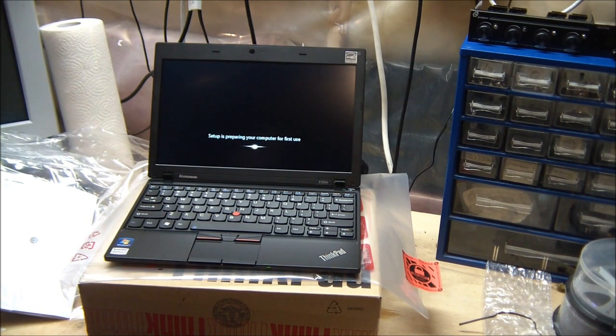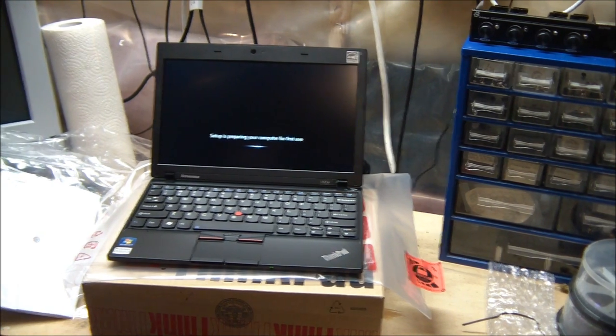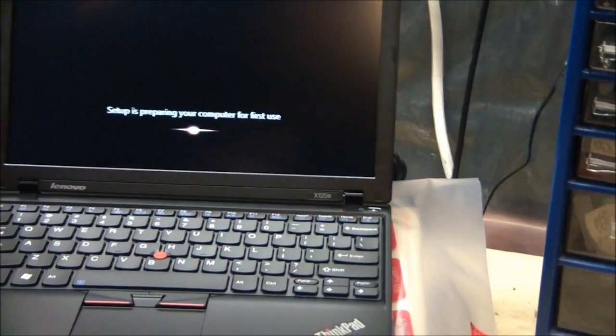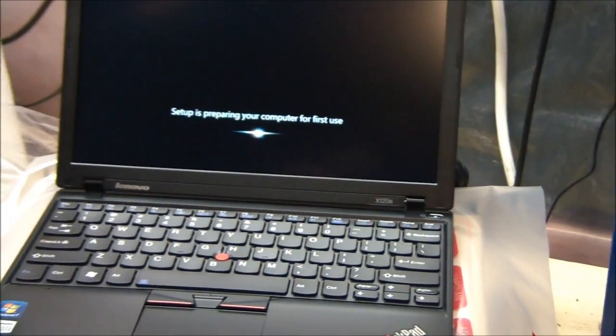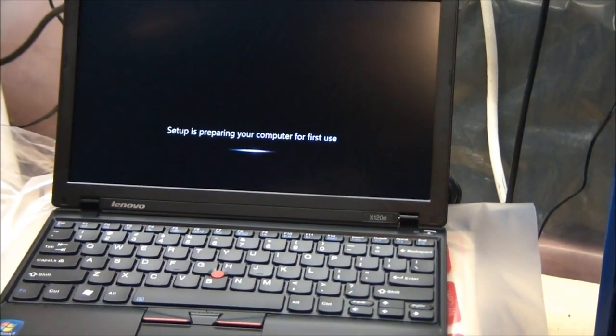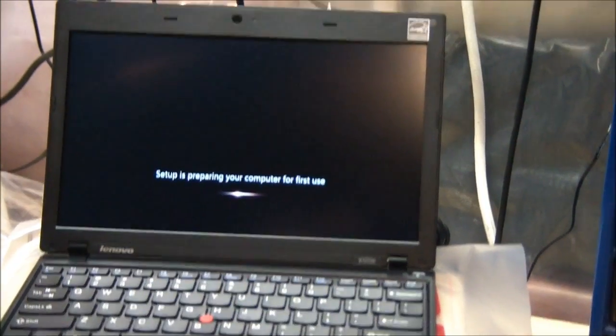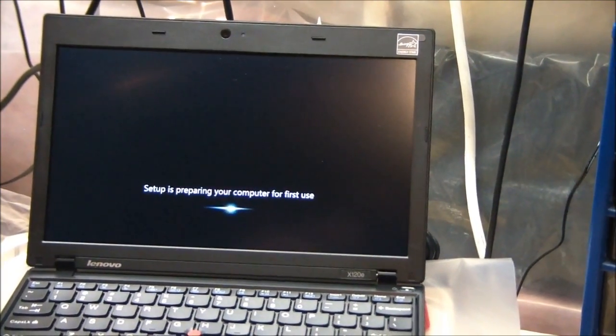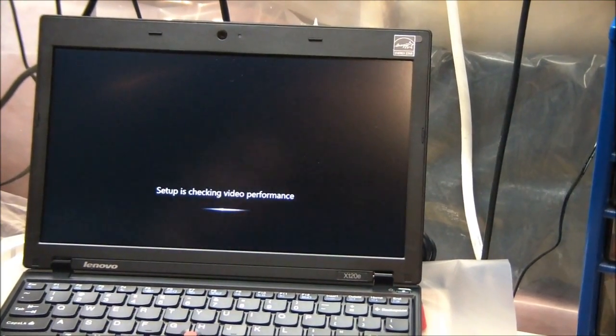As you can see, the setup is preparing your computer for first use. Good sign. Checking video performance.